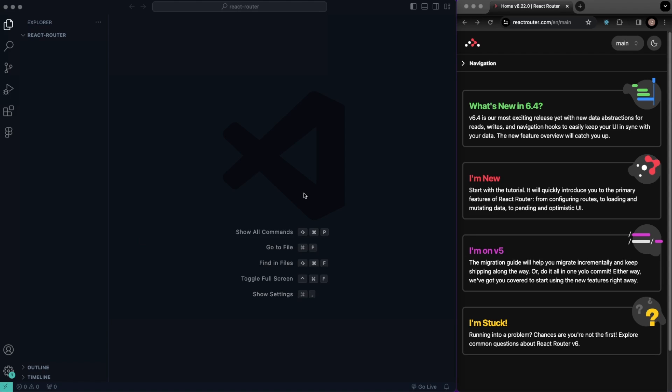Hey, what's going on you guys? Clint here. Welcome back to the channel of CodeCommerce. In this video, I'm going to be going over React Router version six inside of React. I'm going to show you how we can do static and dynamic routes as well. So without further ado, let's go ahead and get started.